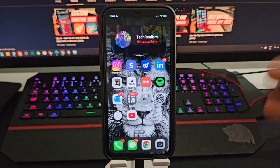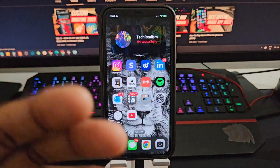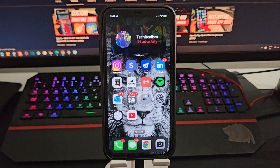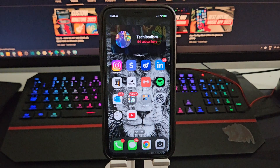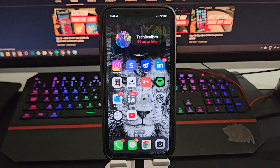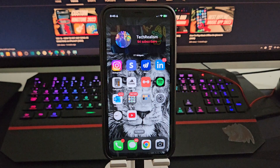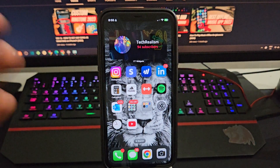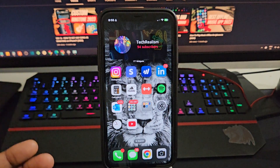Welcome back to the channel, welcome to Tech Realism where we talk real tech. In today's video I'm gonna show you how to speed up your iPhone internet connection and make it a lot faster. There are some simple steps you gotta follow. Like, comment, subscribe, join the club. All right, without further ado, let's get into the video.